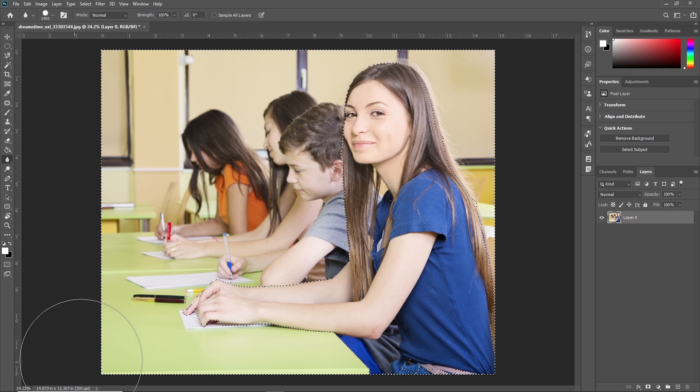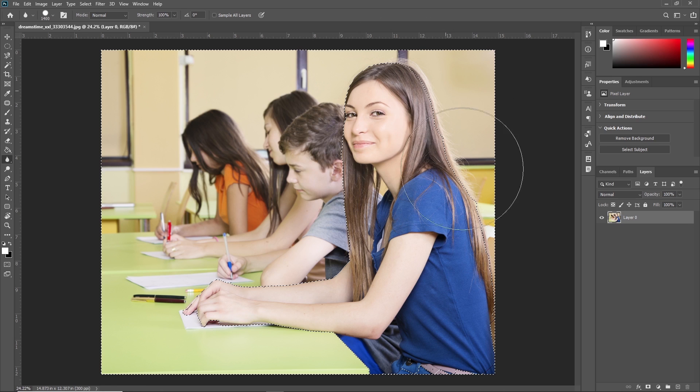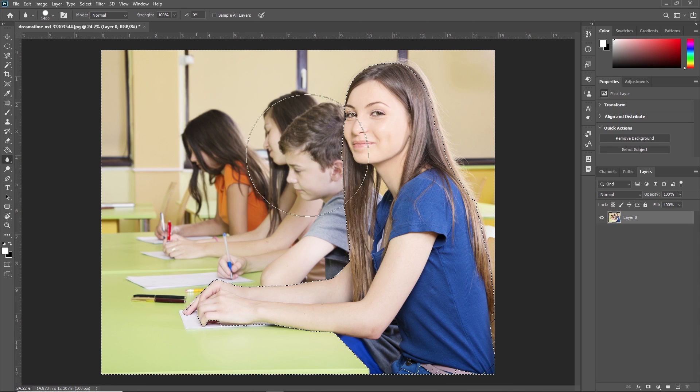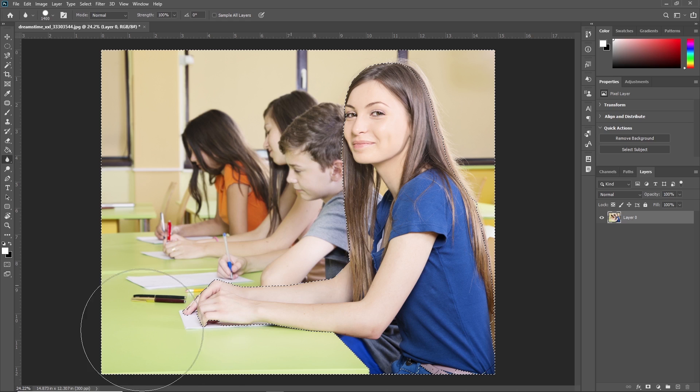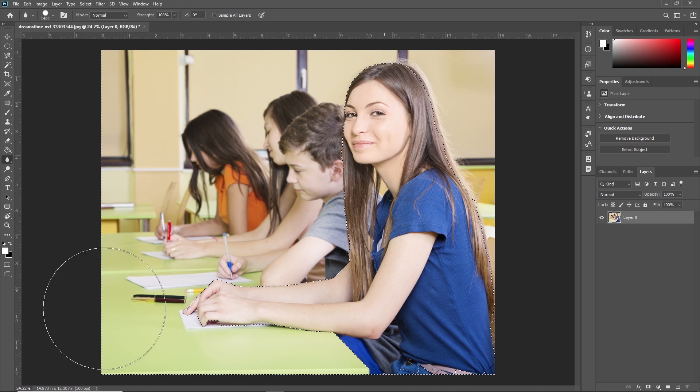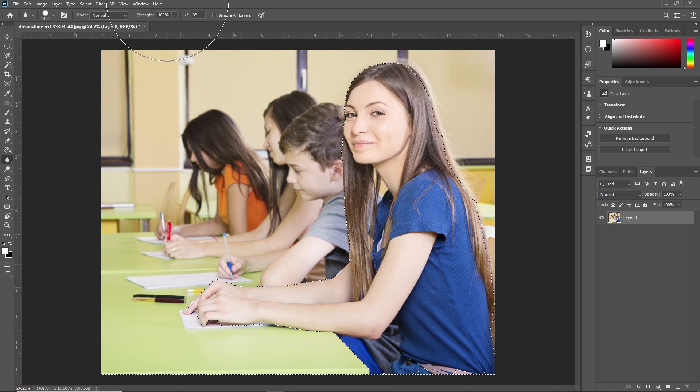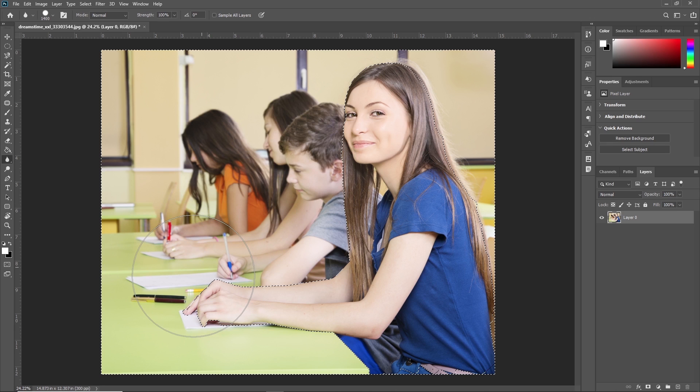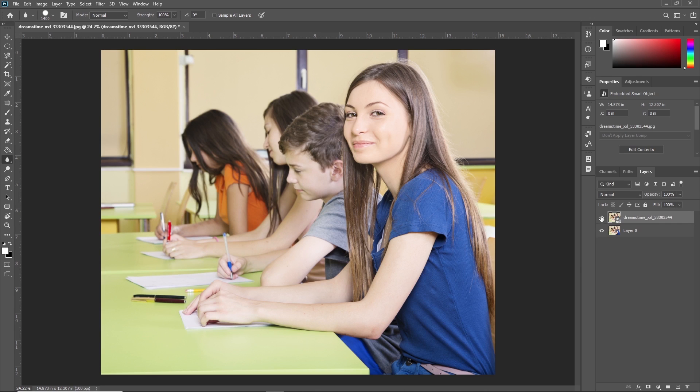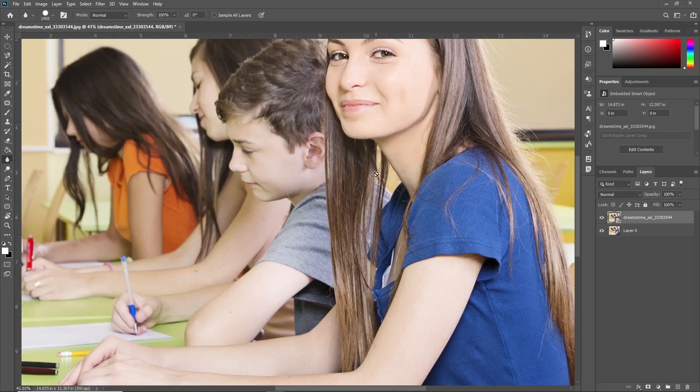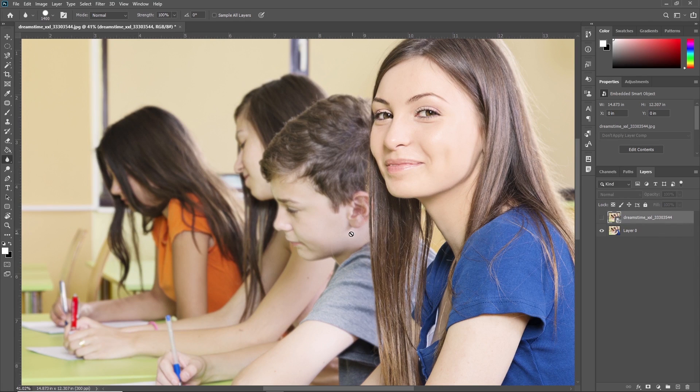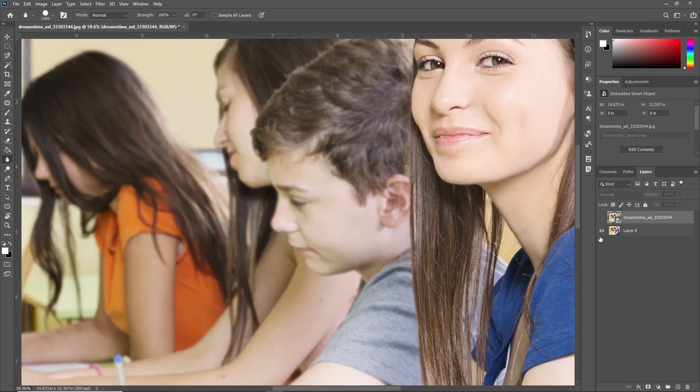As you can see, the rest of the area is getting blurred but our object is still clear. You can increase the strength. Here you can see the result - this is our original image, and this is the image we made blurred. See the blur effect.